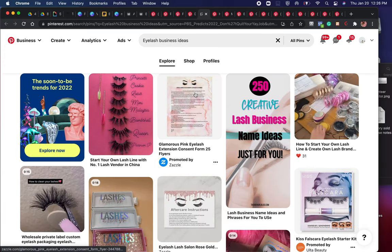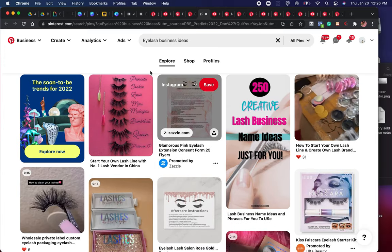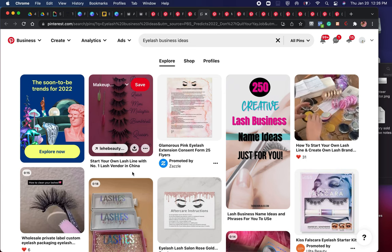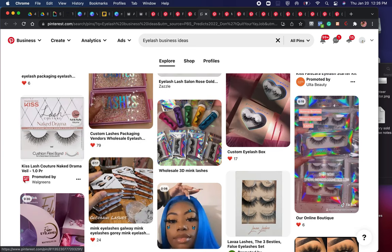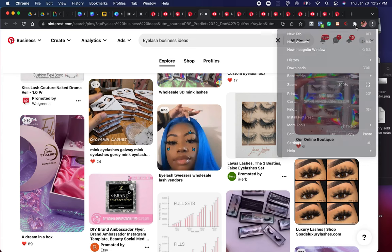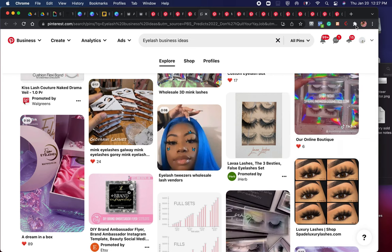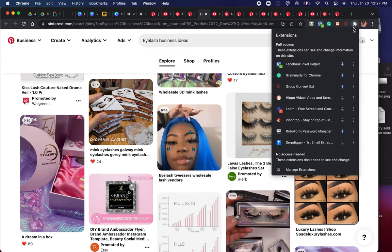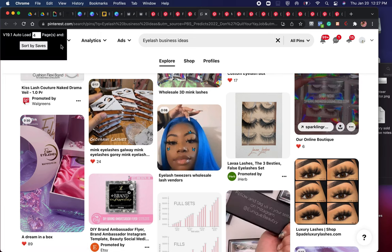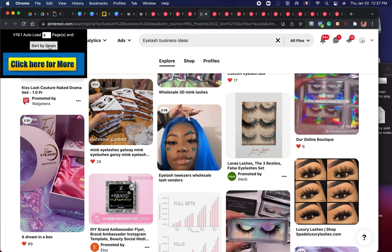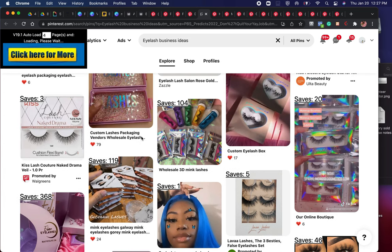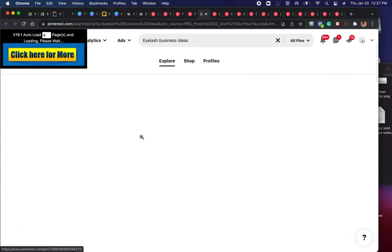For an eyelash business, hair accessories — click that Pinterest Predicts for the soon-to-be 2022 trend and go through the content. There is also a Chrome plugin called Pin on Top. When you're searching for something, you can sort results by saves. It reorganizes the search results so that the pins with the most saves appear at the top — let me scroll back up to show you.